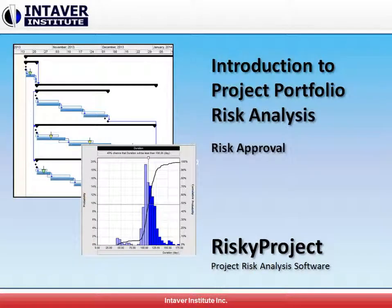Hi, this is Mike Trumper with Intaver Institute, moving on in our video series.